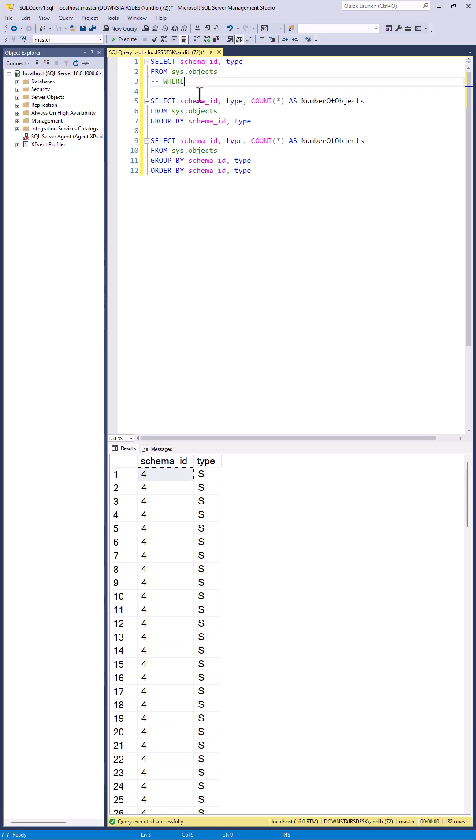It allows you to summarize data which has been retrieved from the FROM clause and filtered in the WHERE clause. It is most often used when you have an aggregation in the SELECT clause,